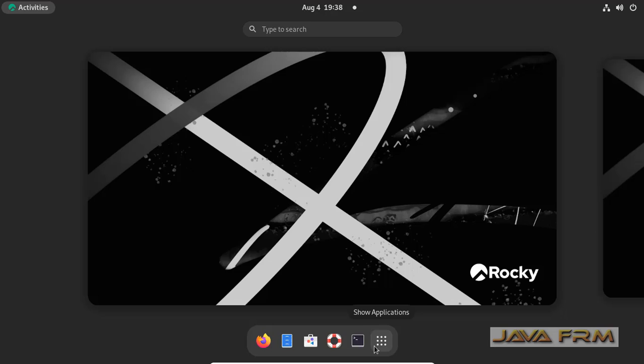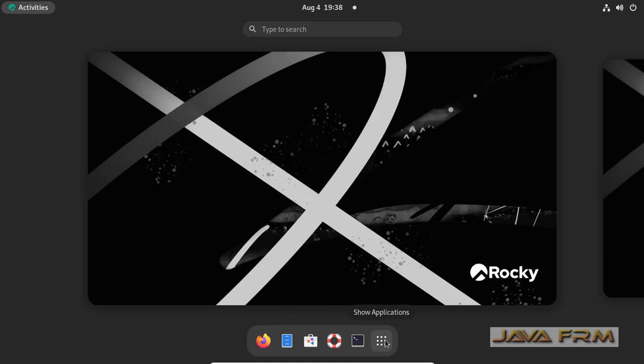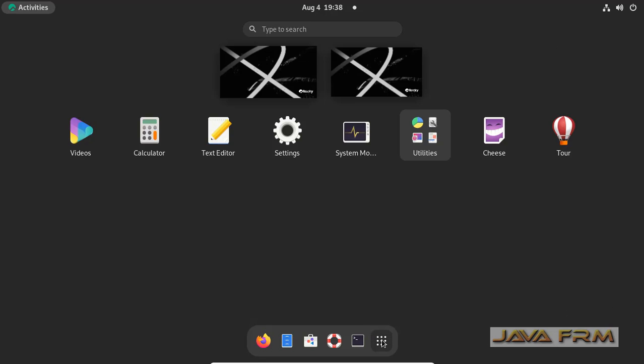So here you can see that similar to Mac OS, you can see a taskbar. This is called Dash or Favorites in Rocky Linux 9.